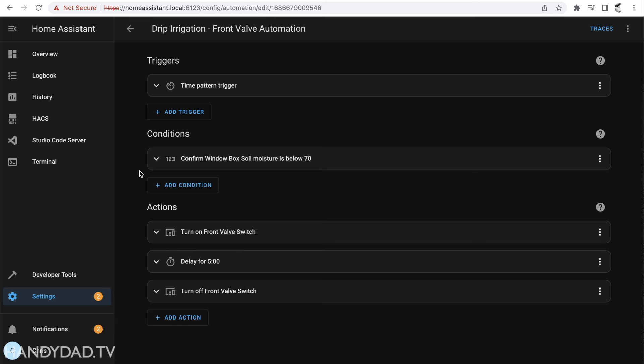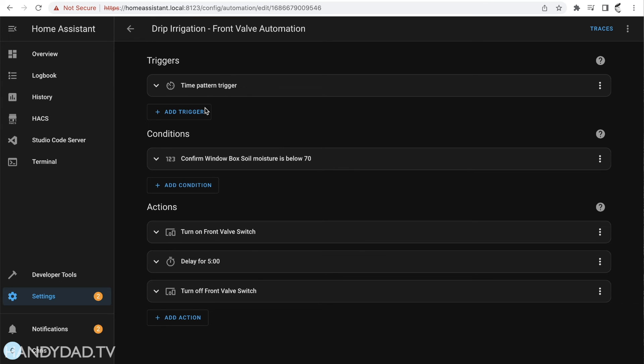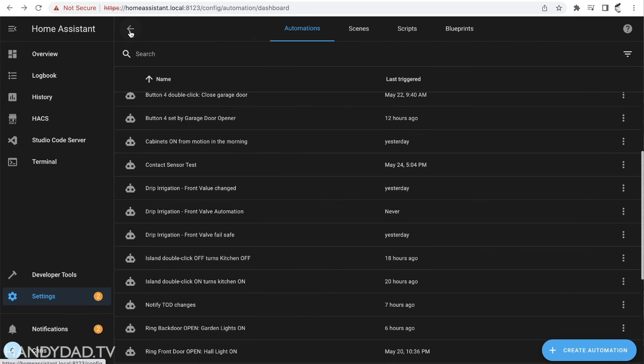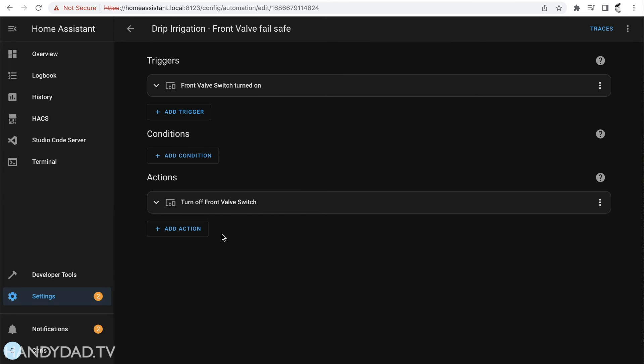Now what I did to make sure that this works is I shortened the delay and I changed this soil moisture so that it was like if it's below 90 or something like that. So I did all the testing that's needed for this so I know for a fact that these things work. And I also tested the fail safe by shortening it to a minute and then turning it on manually and sure enough a minute later it turns off so I know this works as well.